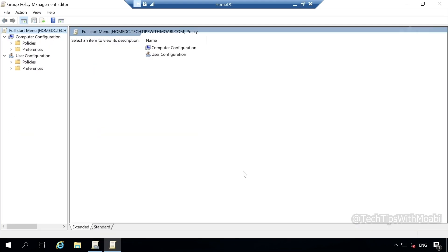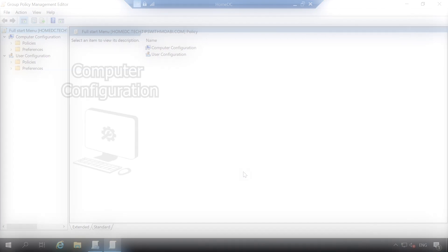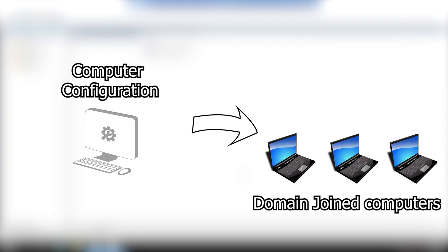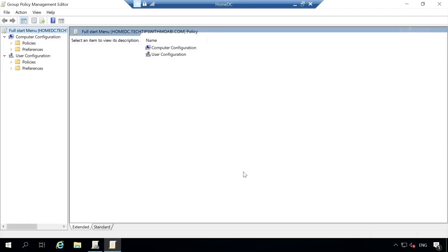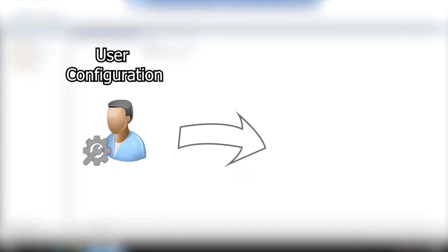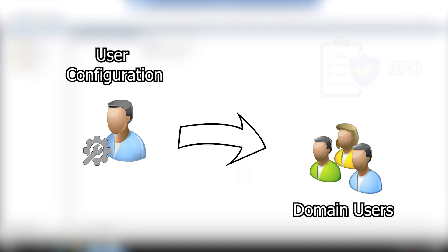Once you click edit, the group policy management editor opens up. In this window, we get two options to select from: computer configuration and user configuration. The computer configuration contains all settings that are applied to your computer, meaning if you configure the computer configuration settings, all these settings will be applied to all computers affected by the group policy object. User configuration settings will apply to all users affected by the group policy object.